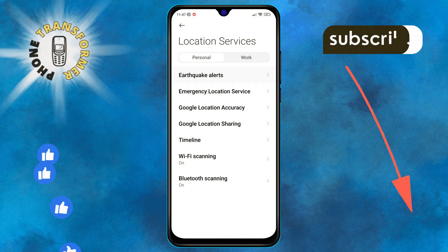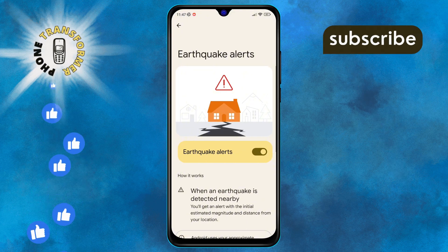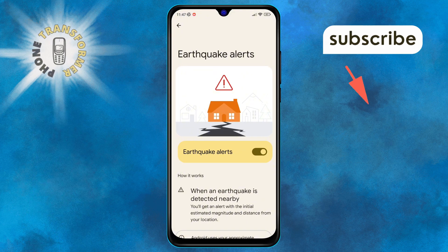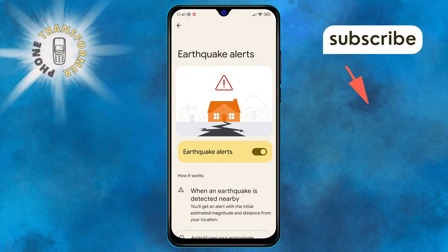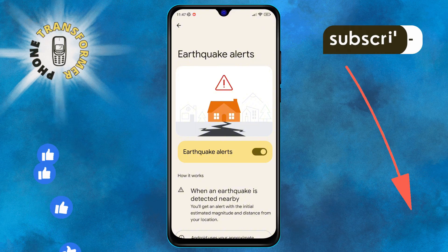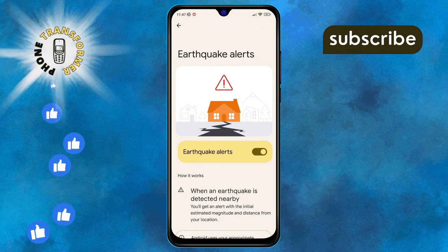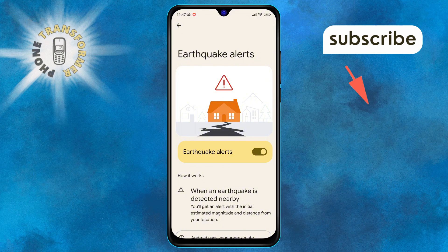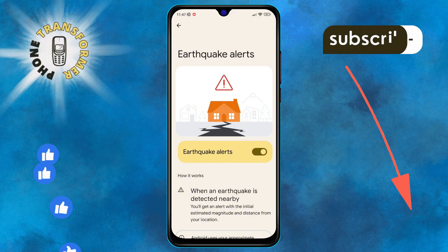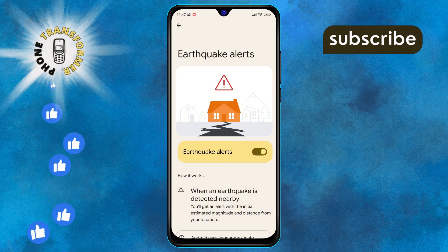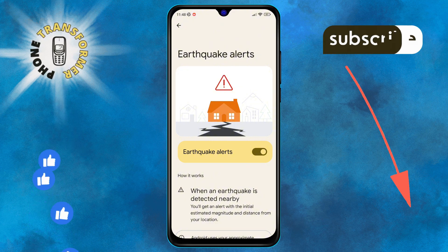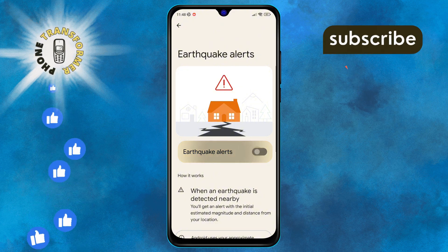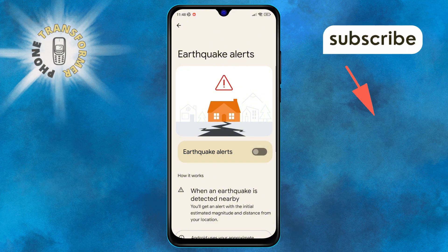Step 5. Now, you'll see an option to enable earthquake alerts. But since we want to turn them off, stay with me. Step 6. Finally, tap the switch next to earthquake alerts to disable them.